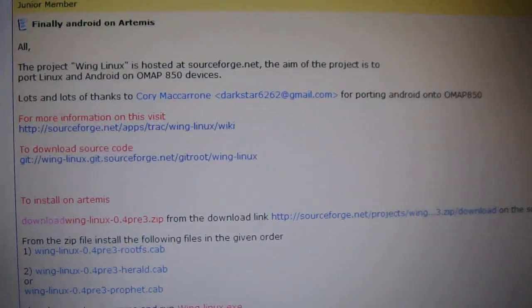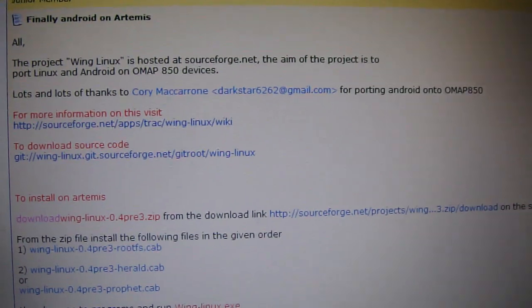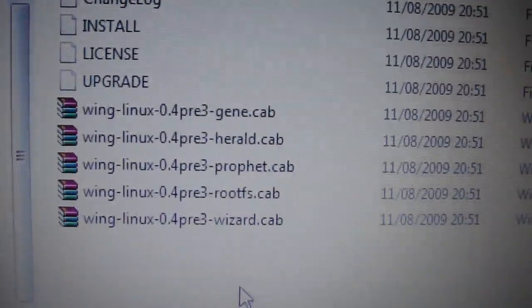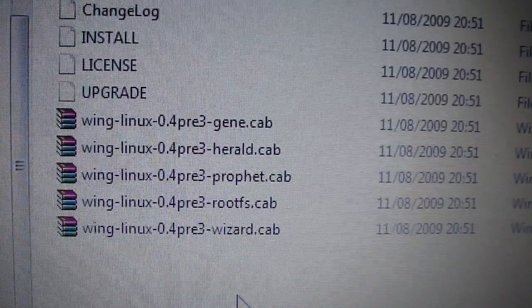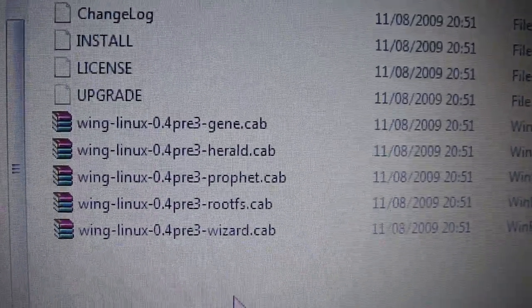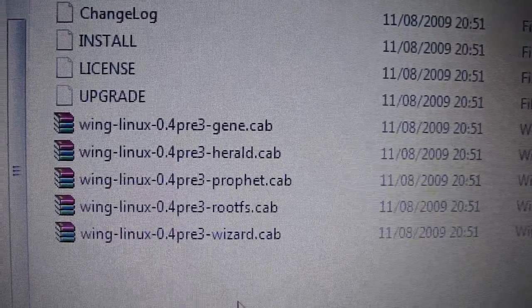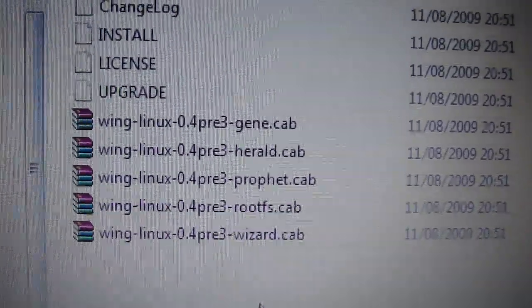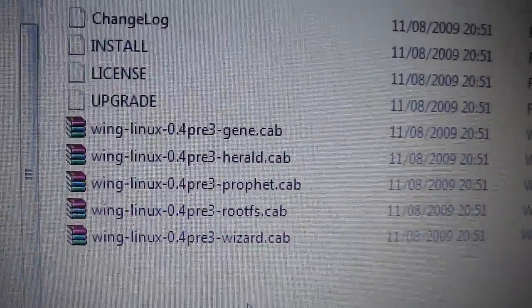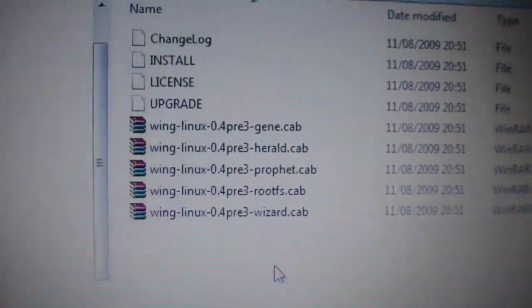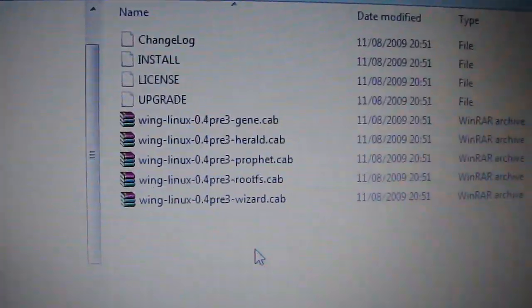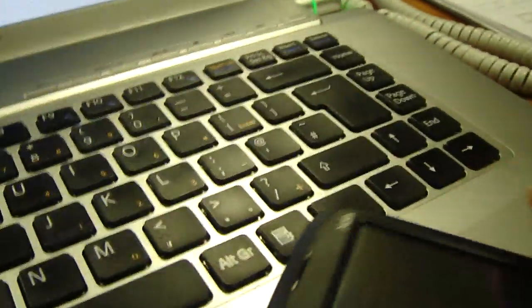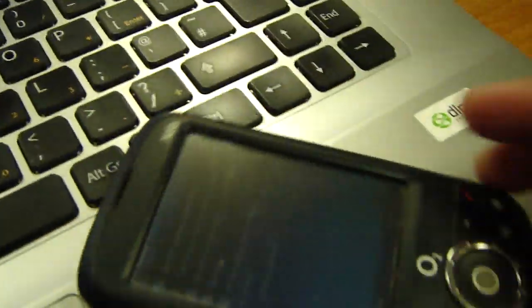Once you have downloaded it, you will see these 5 cap files. What you need to do is install these cap files on your XDA Orbit. For example, I have installed here